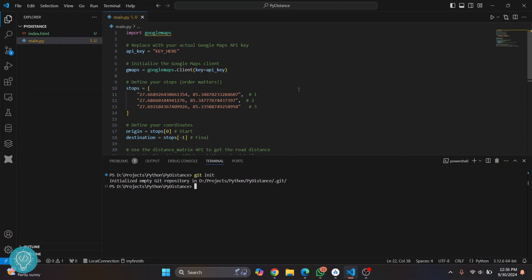After git init, we need to commit so that we can push our code. Commit means that our change is ready to be pushed. But before committing, we need to tell git how many files or what folders and files we need to track and push.